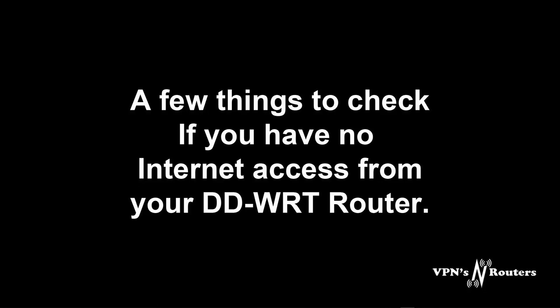In this video tutorial I'm going to cover a couple of aspects that may cause problems with your DD-WRT router not giving you access to the internet. This can happen for a few reasons.